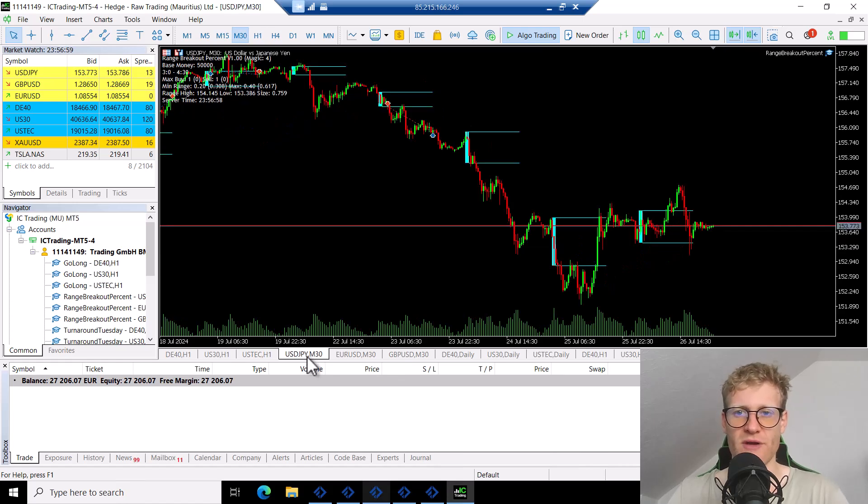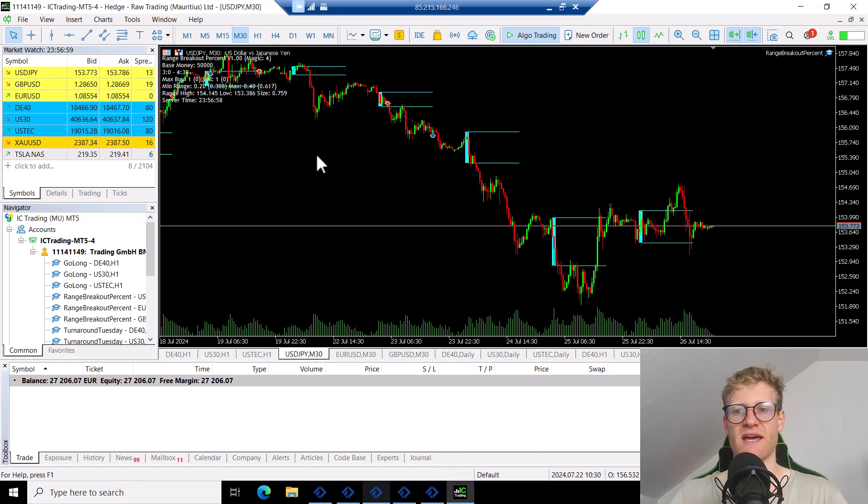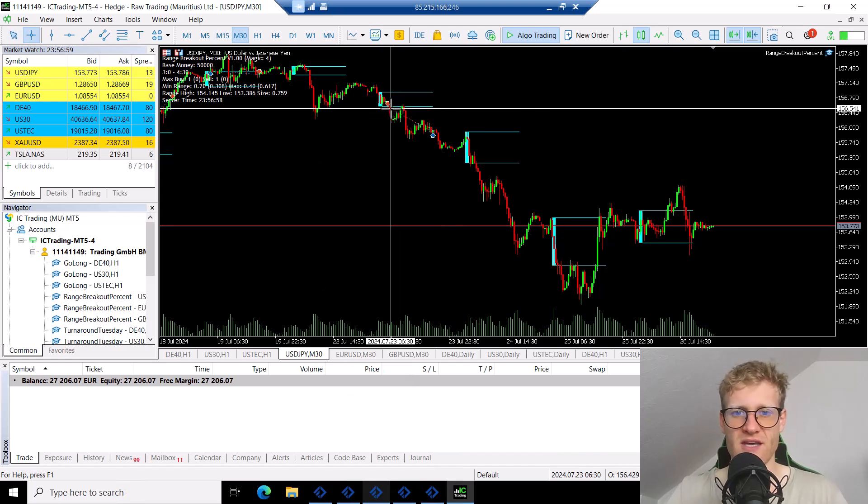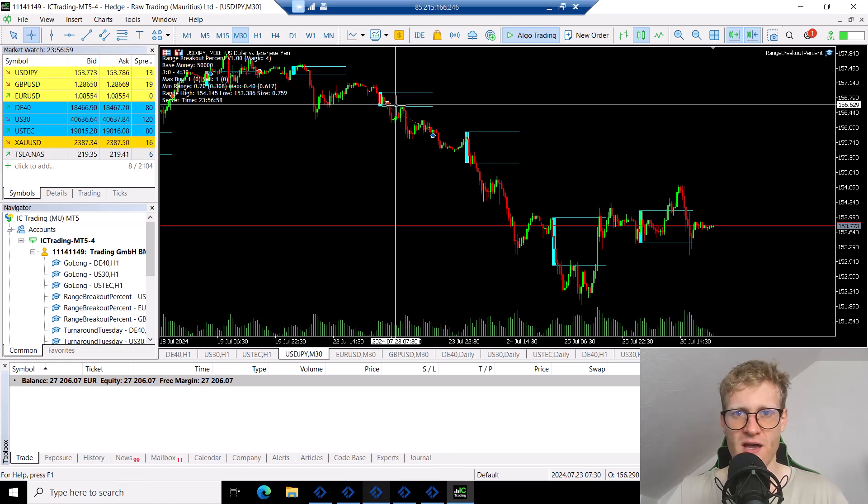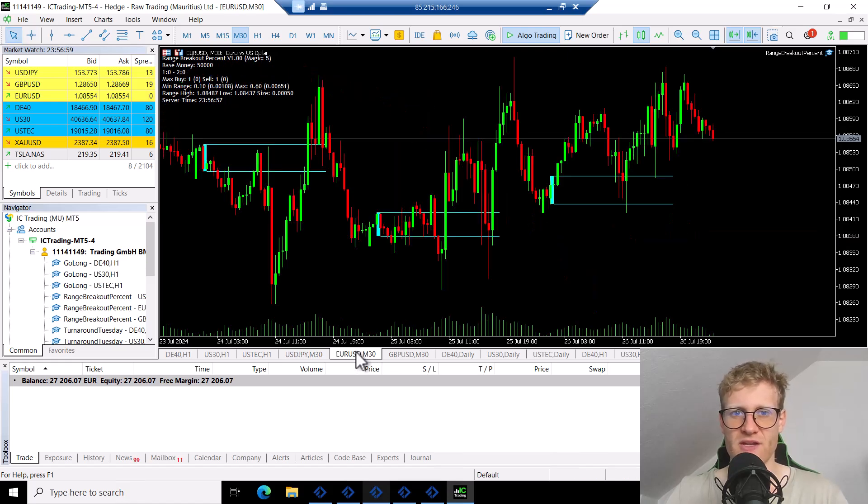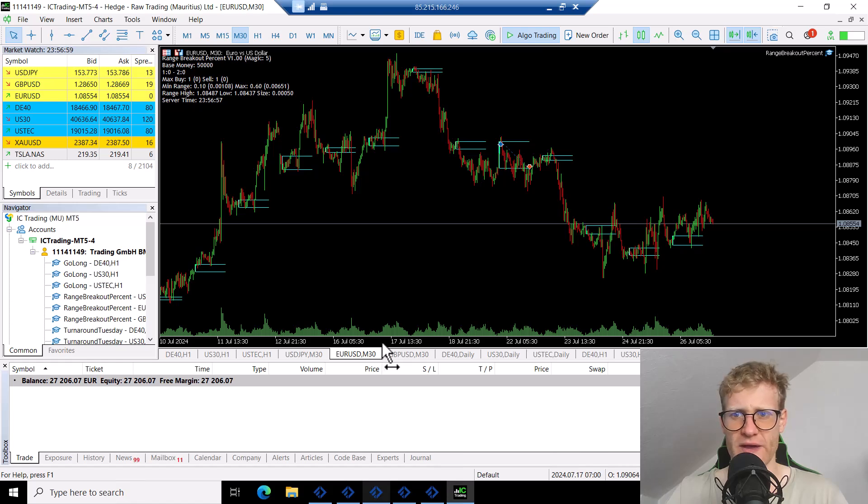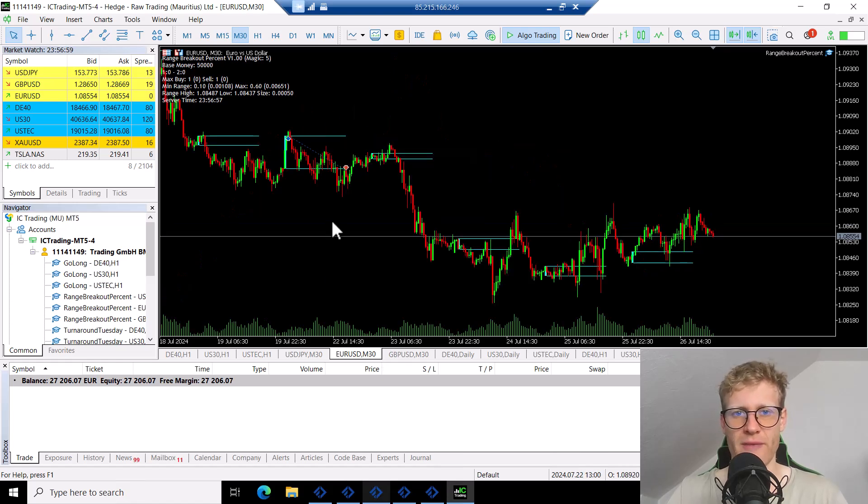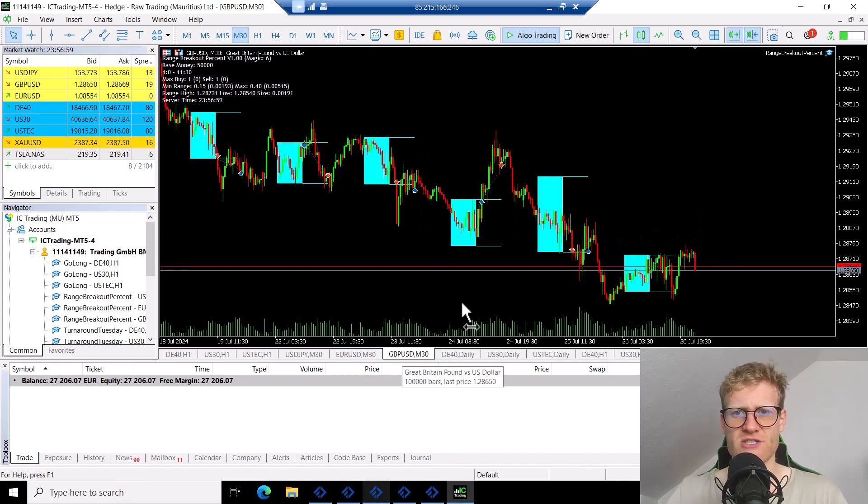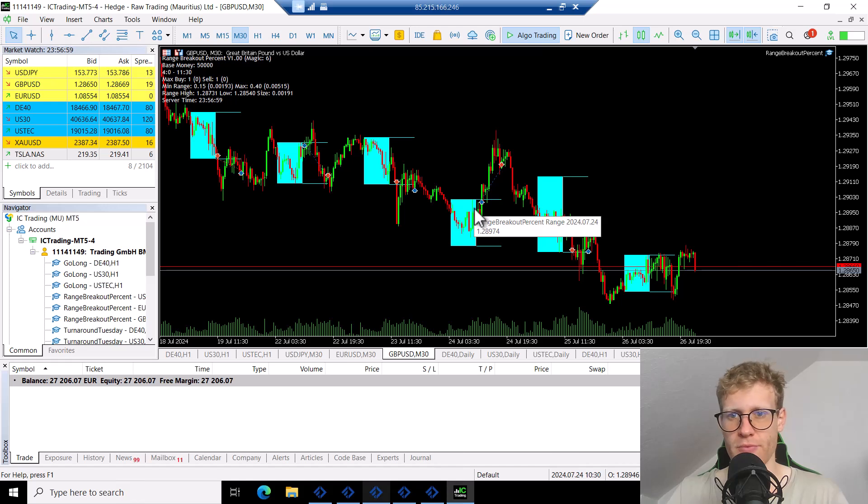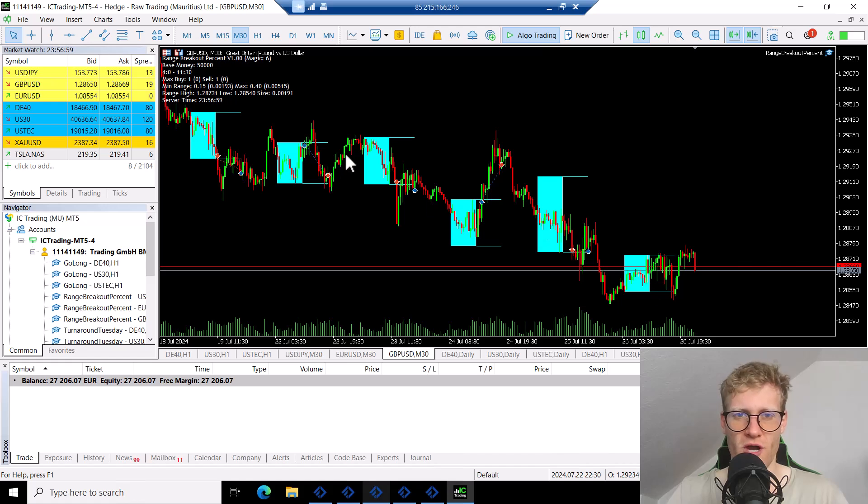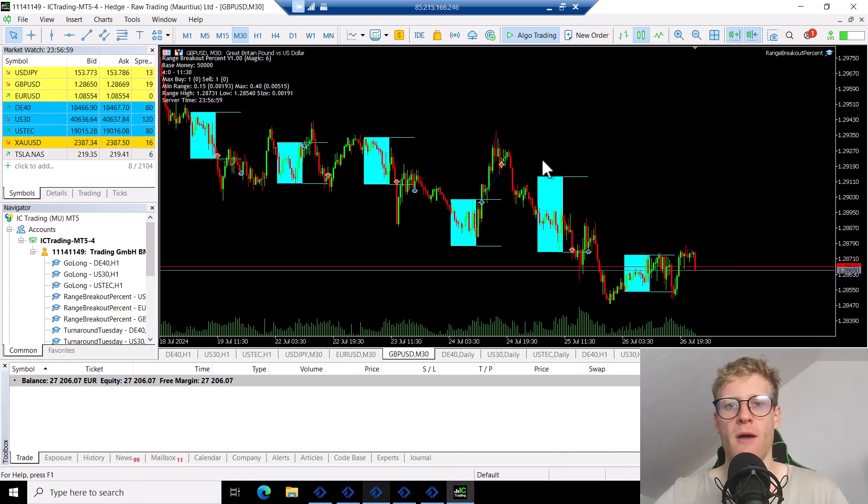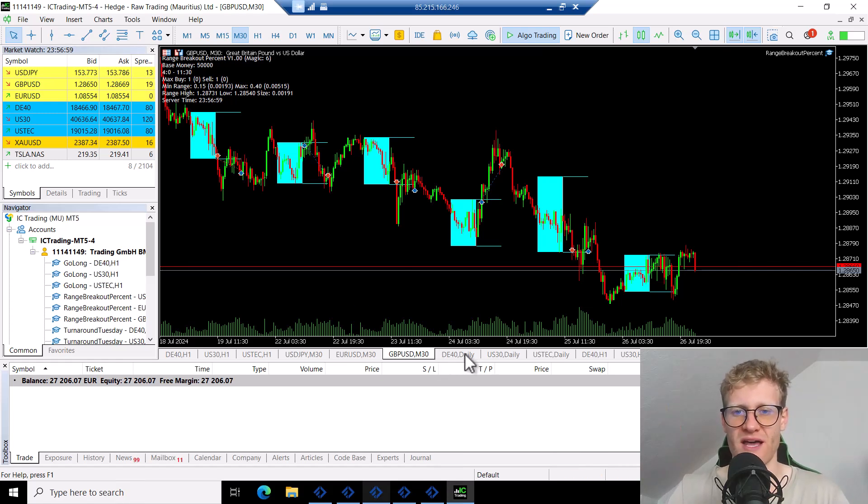So let's have a look at the Forex pairs. We have the USD Japanese Yen. USD Japanese Yen had exactly one trade here on Tuesday, which was a profitable trade. Then in EUR/USD, we had one trade which was unfortunately a negative trade on Monday. And then in GBP/USD, we saw some more trades. We saw one profitable trade on Wednesday and two more or less break-even and one negative on Monday. So this should be around break even for GBP/USD in the last week.